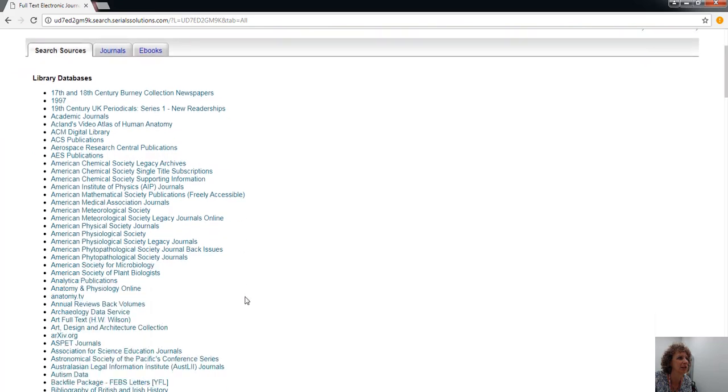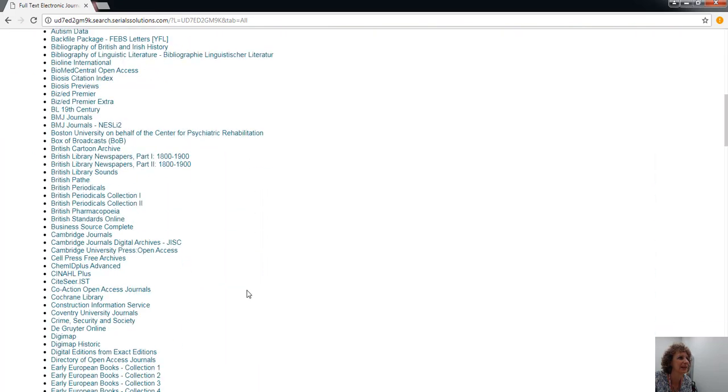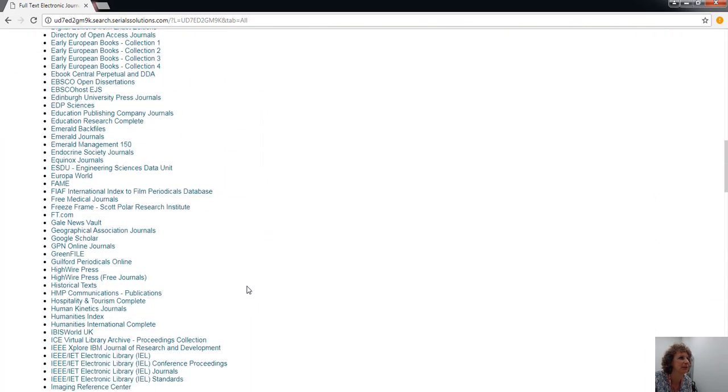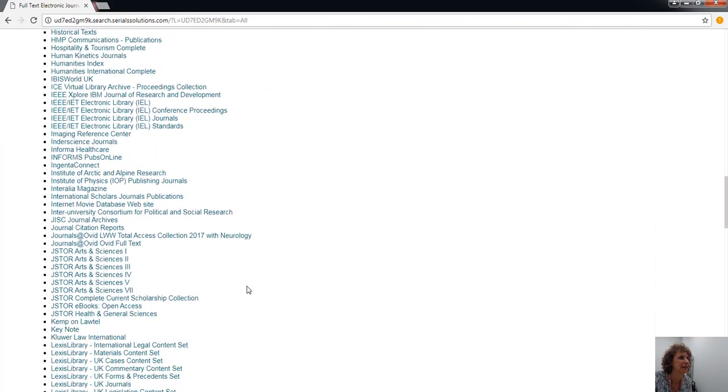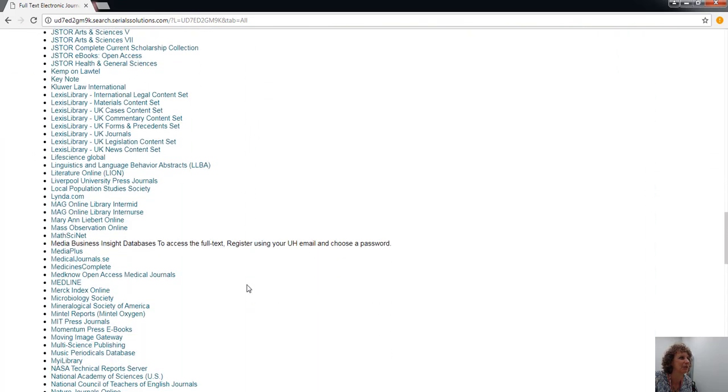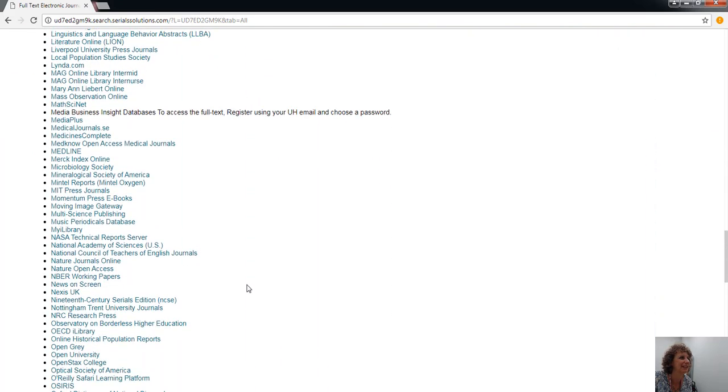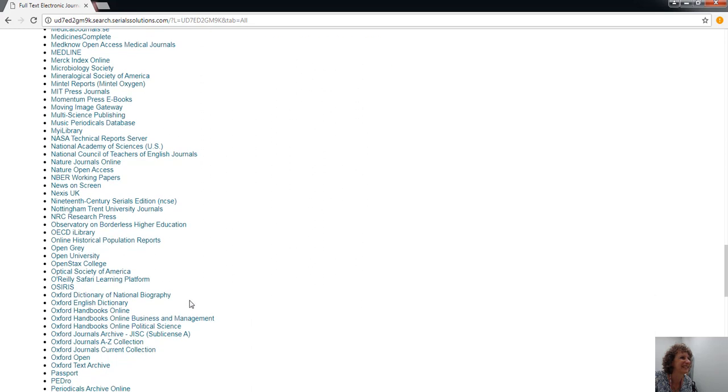Go to the A to Z list of search sources, and if you scroll down, it's now called O'Reilly Safari learning platform.